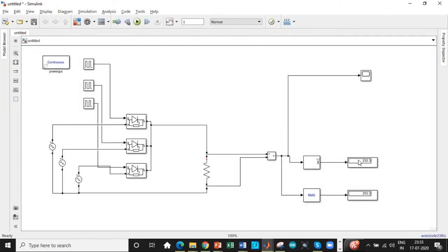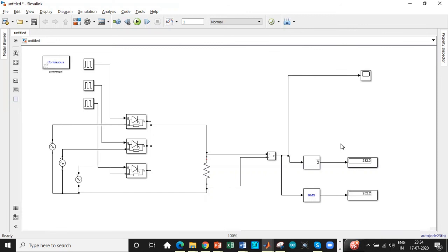Alright, here we are. We are getting approximately equal to our theoretical calculation 232.3 and 252.2. This is the overall value of RMS and average values, not with respect to per phase. So remember that step as well.